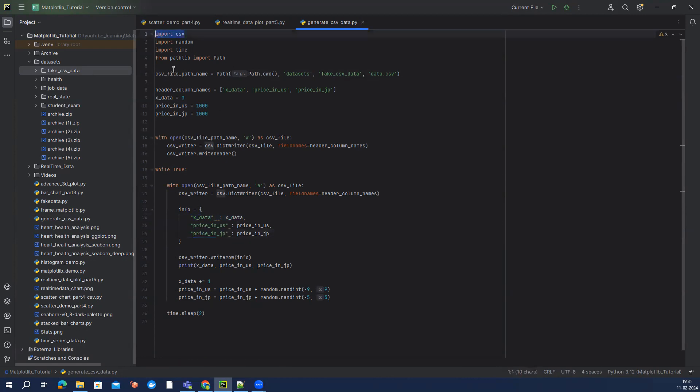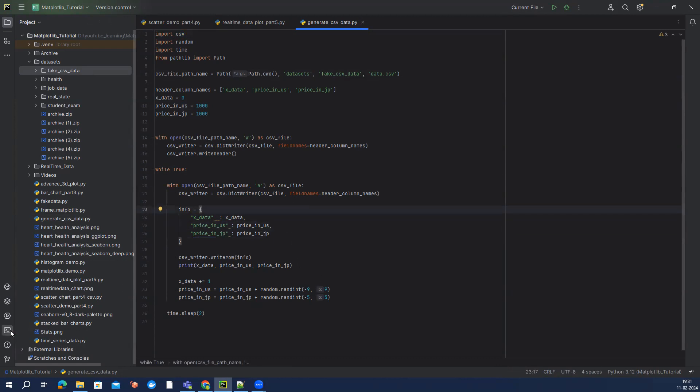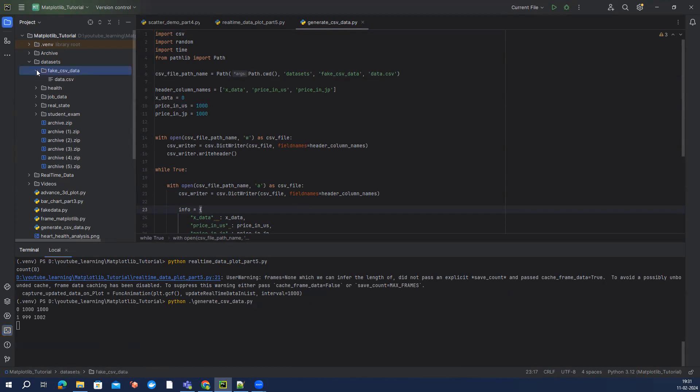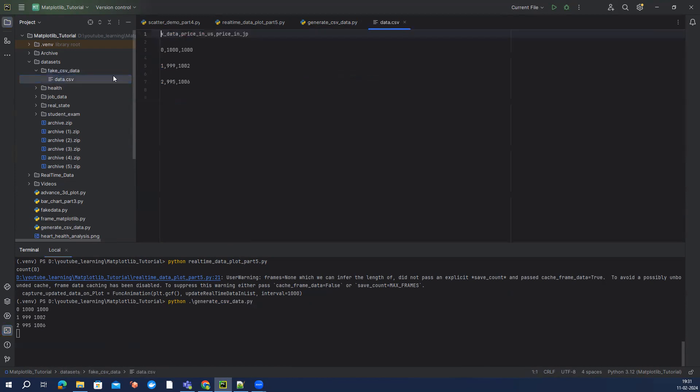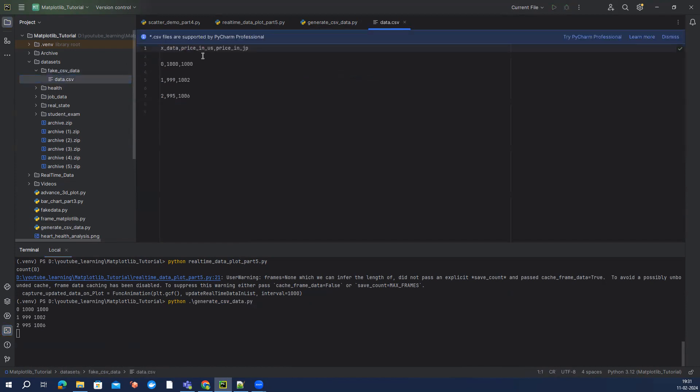csv module to just generate this data. So rather than explaining about this one, let me just do one thing: quickly run this one python generate_csv and start creating the data, and we can see this is how the data looks like. It's keep changing, so as and when it's keep executing.